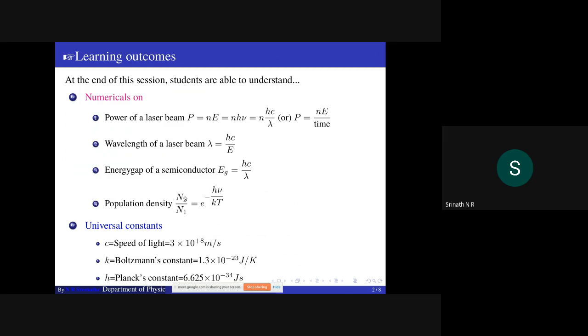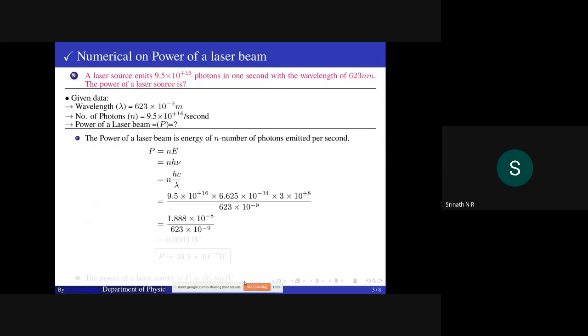Population density: n2/n1 equals exponential(−hν/kT). Universal constants useful for solving problems: speed of light c = 3×10⁸ m/s, Boltzmann constant k = 1.3×10⁻²³ J/K, Planck's constant h = 6.625×10⁻³⁴ J·s.